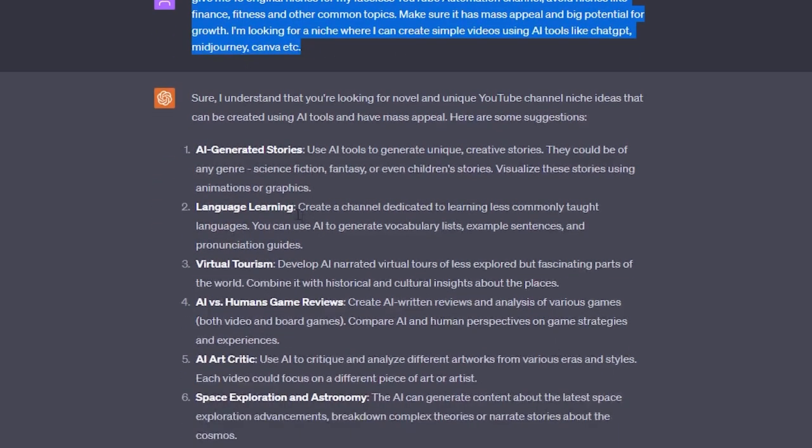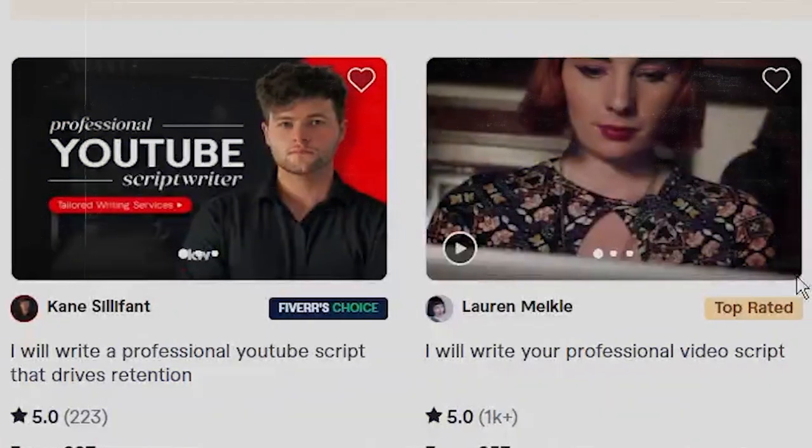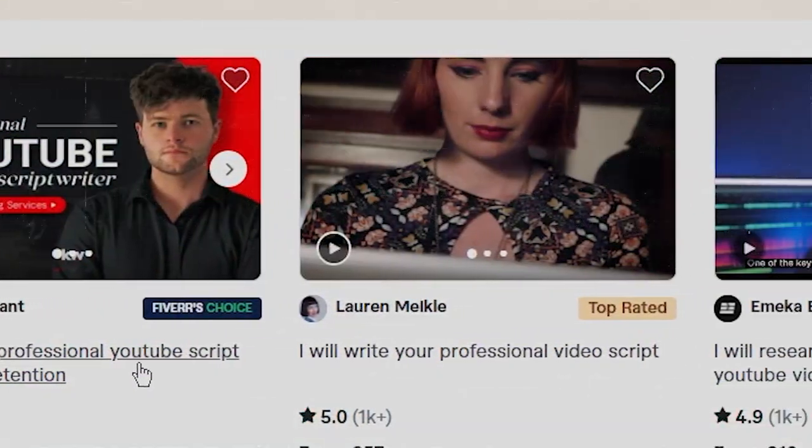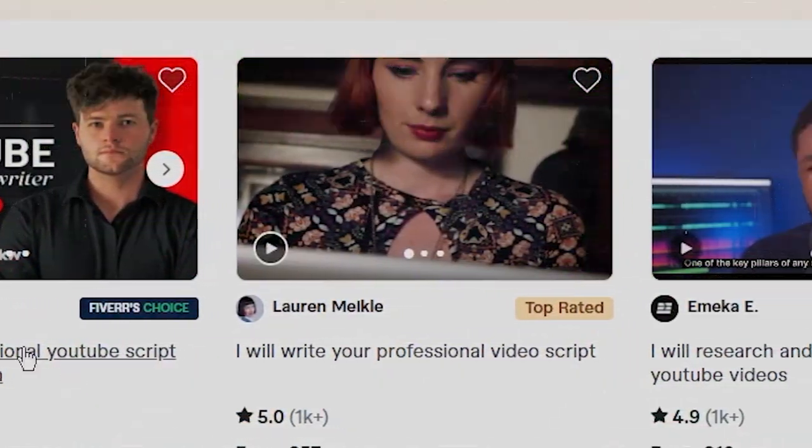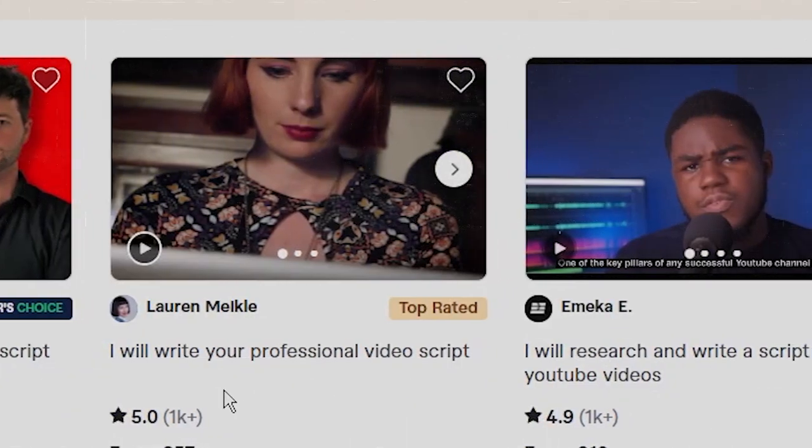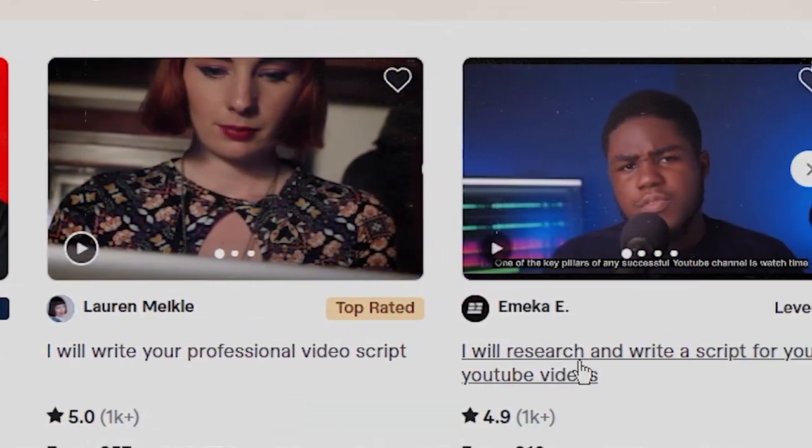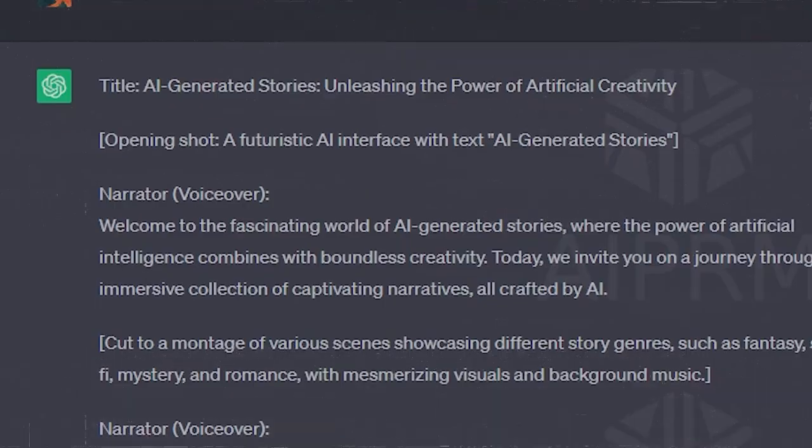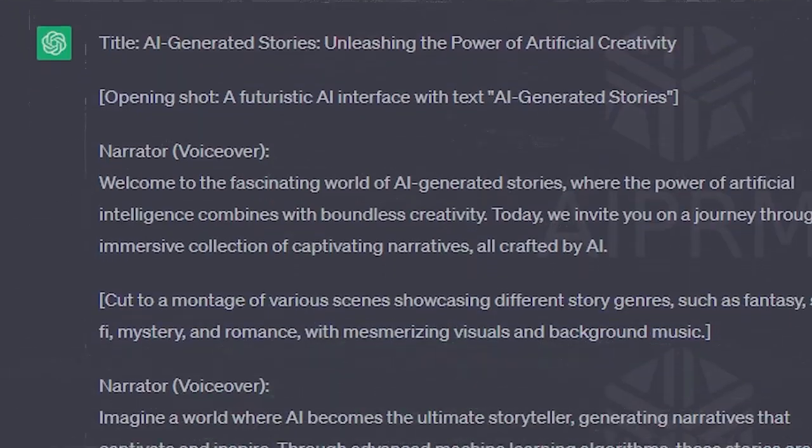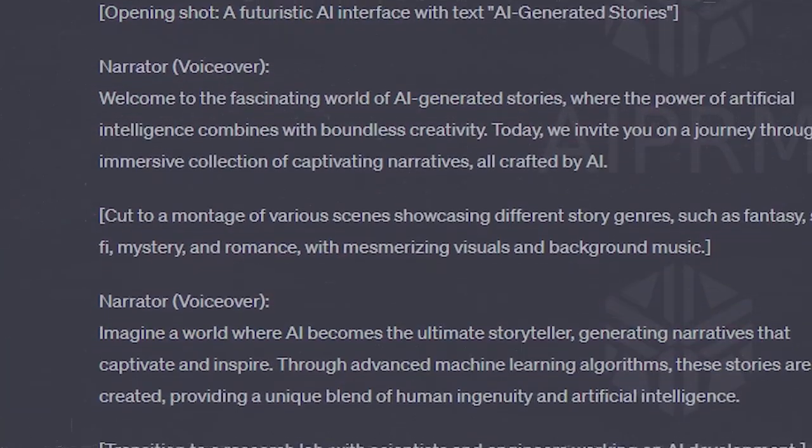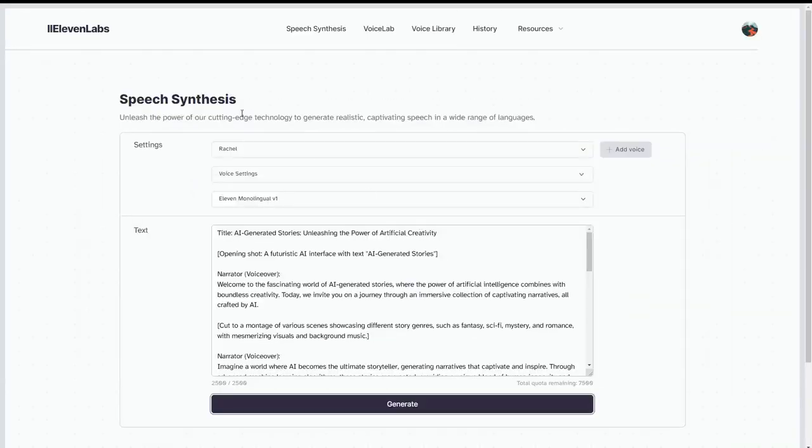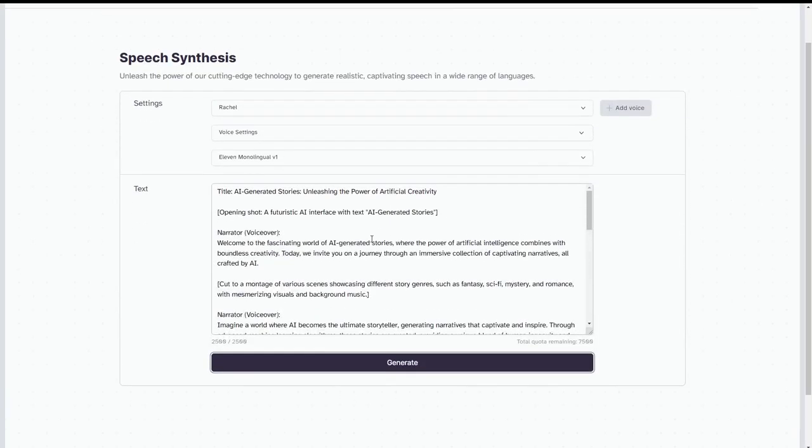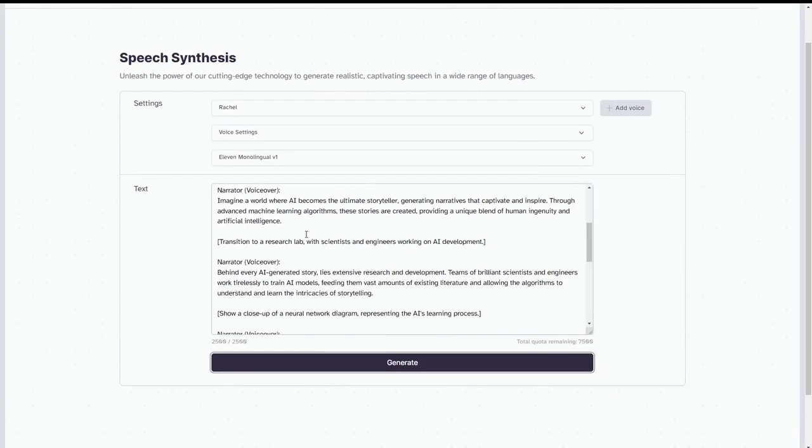If you decide to outsource, that's totally cool. Make sure to provide them with clear instructions and the tone and type of script you'd like them to write in, and you can even send them this video as instruction. Once you've written your script, it's time to record the voiceover. You can either do this yourself with AI or hire a professional. If you choose to do it with AI, you can use the platform Eleven Labs.